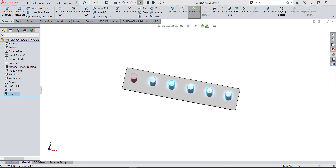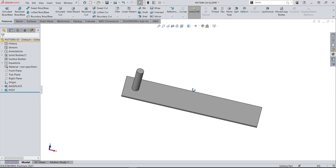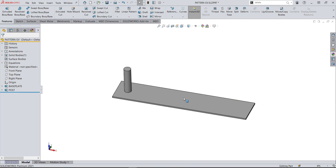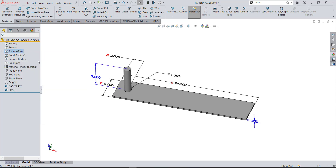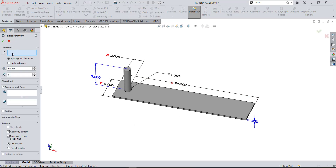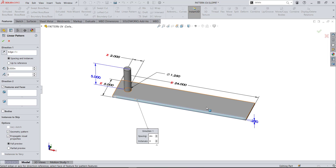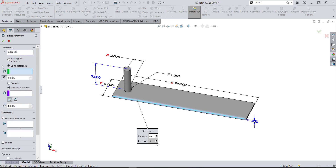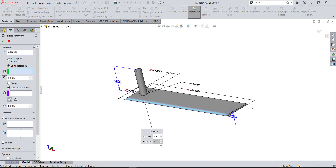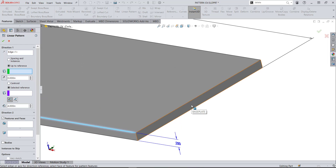There are a couple of ways to do it, just like with anything, so let's try method one. For method one, I'm going to turn on my dimensions by right-clicking on annotations and selecting show feature dimensions. Now I'll go to linear pattern. My edge to pattern along is the bottom edge of the plate — I can see a little arrow indicating direction. Now I'm going to select up to reference, which will ask me for a plane, face, vertex, or edge. I'll pick the far end of the plate.